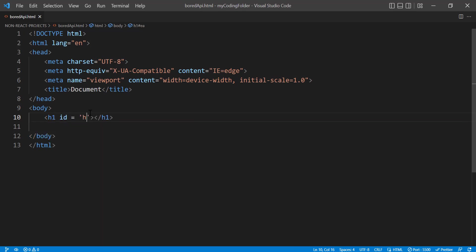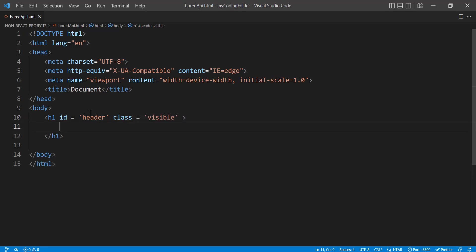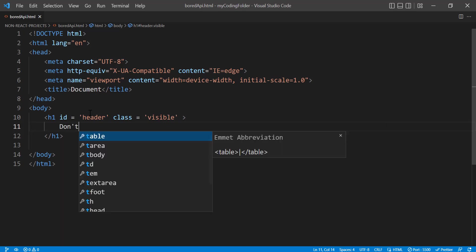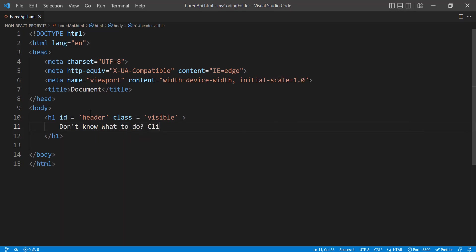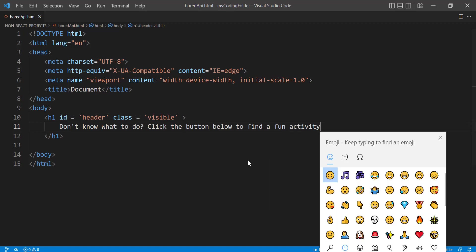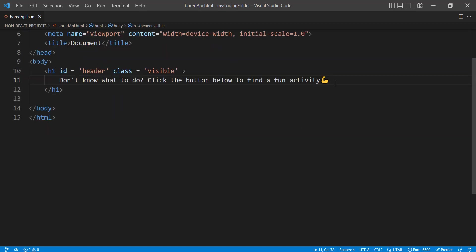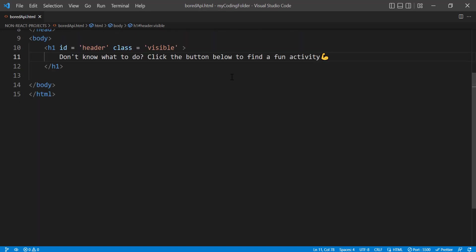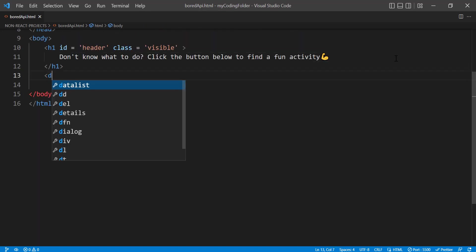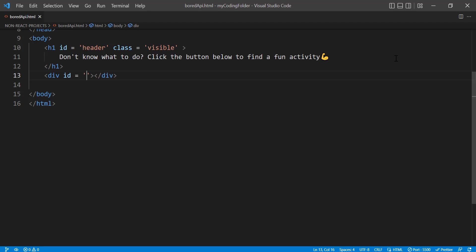As you remember from the demo, let's give the h1 a class first, and then inside type 'don't know what to do' and then 'click the button below to find a fun activity.' If you want to style things up a little you can even add a little emoji.